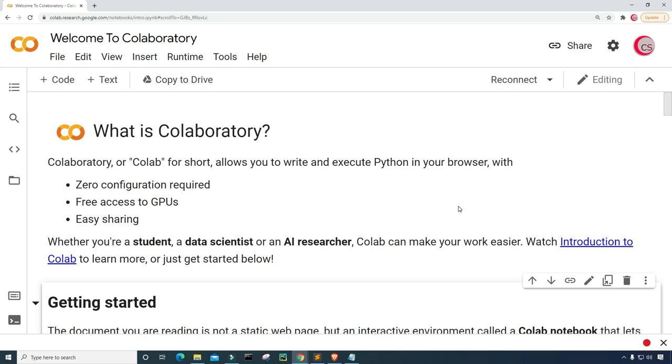Hello everyone, and welcome to this video on the Python programming language. In this video, I will show you how to build a book recommendation system or engine using Python.